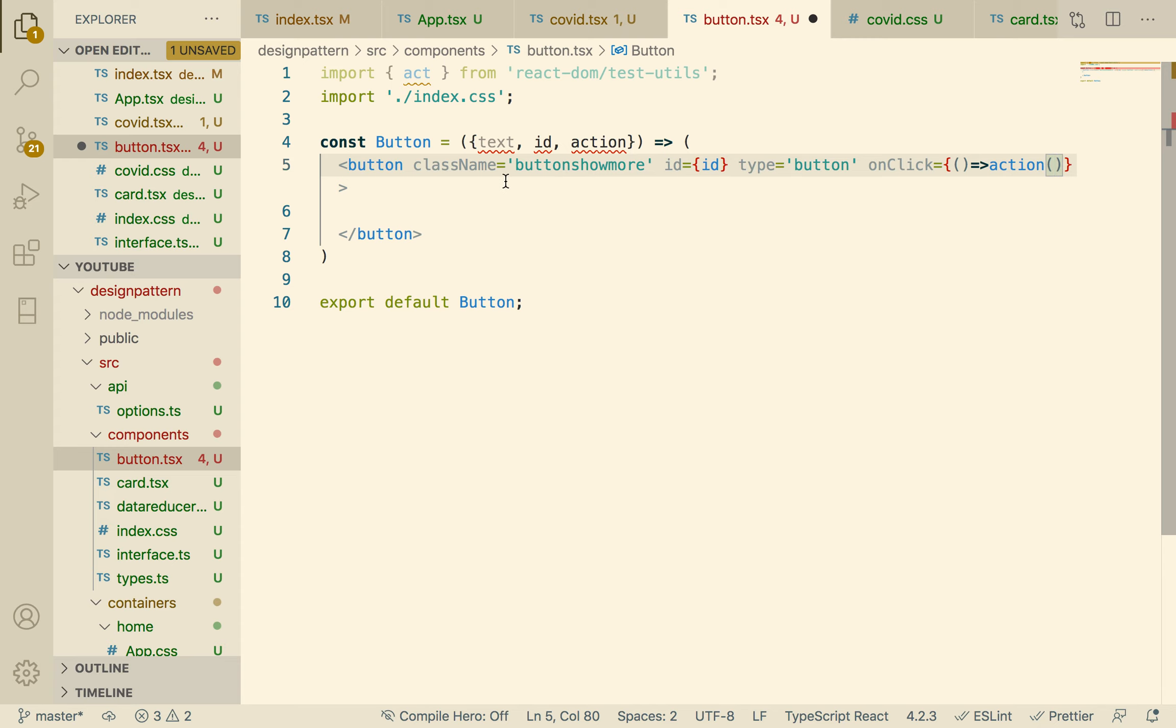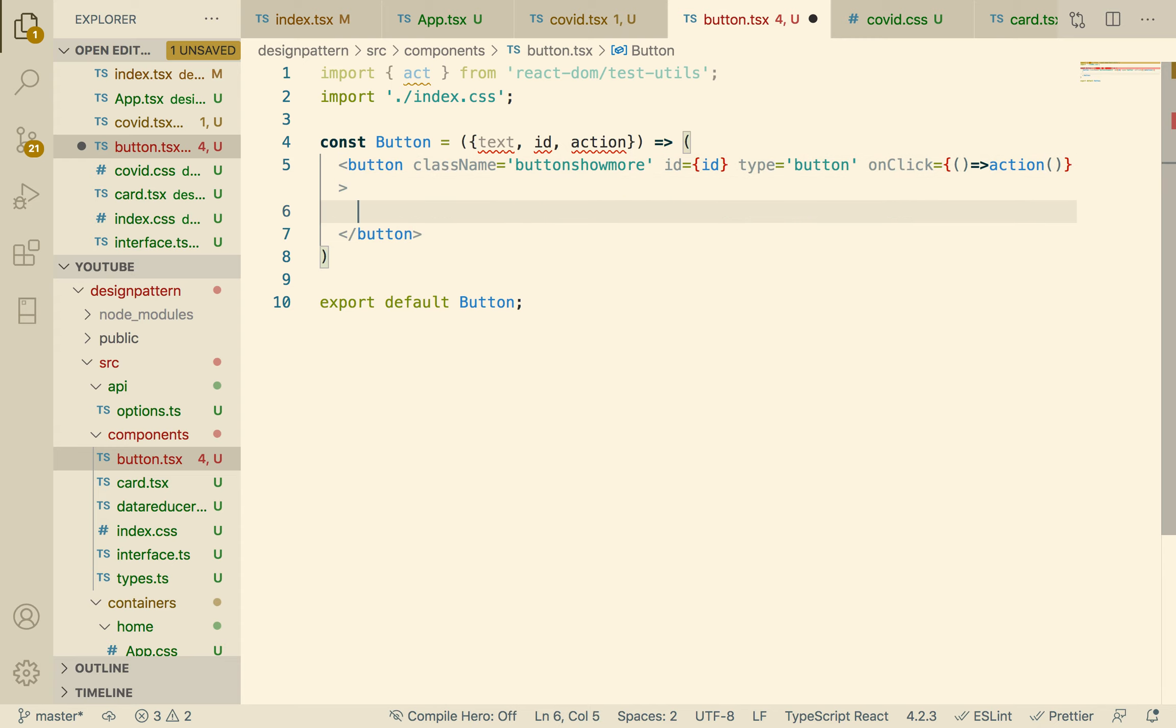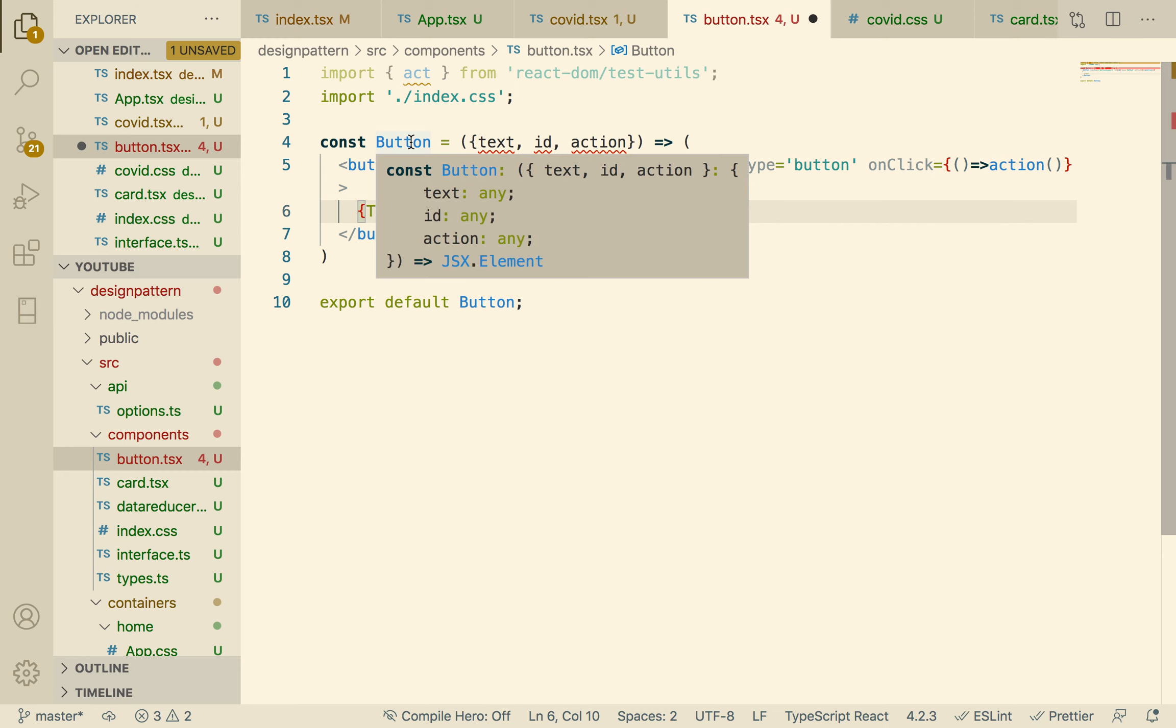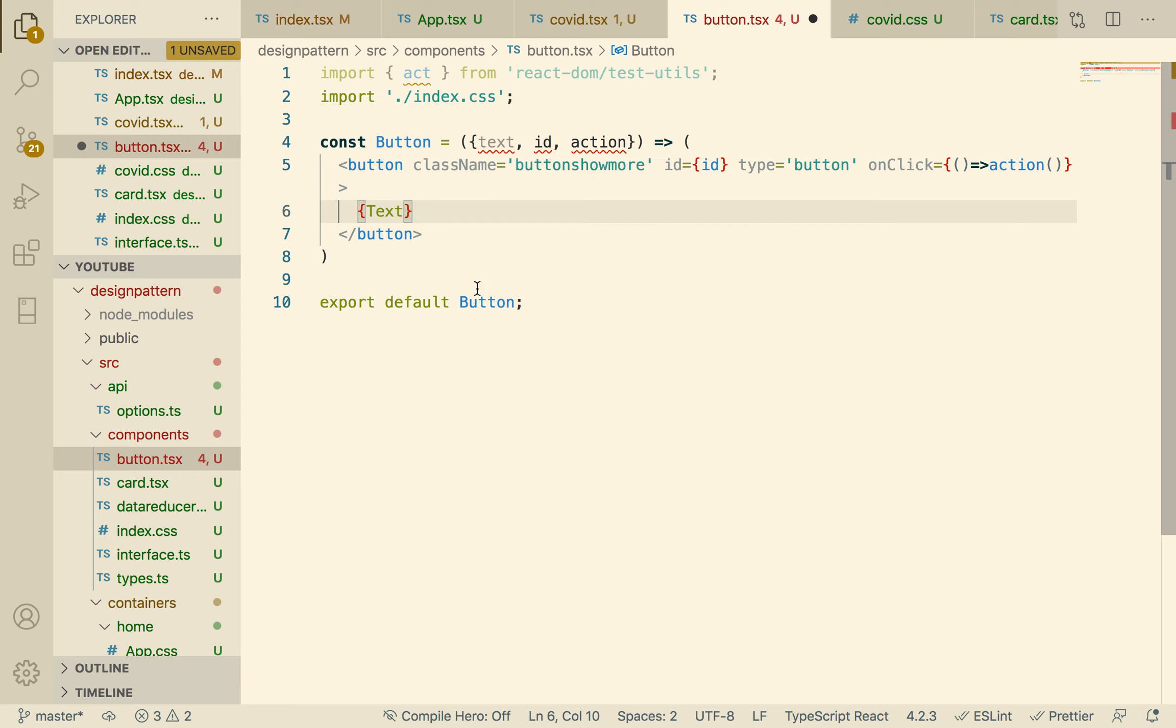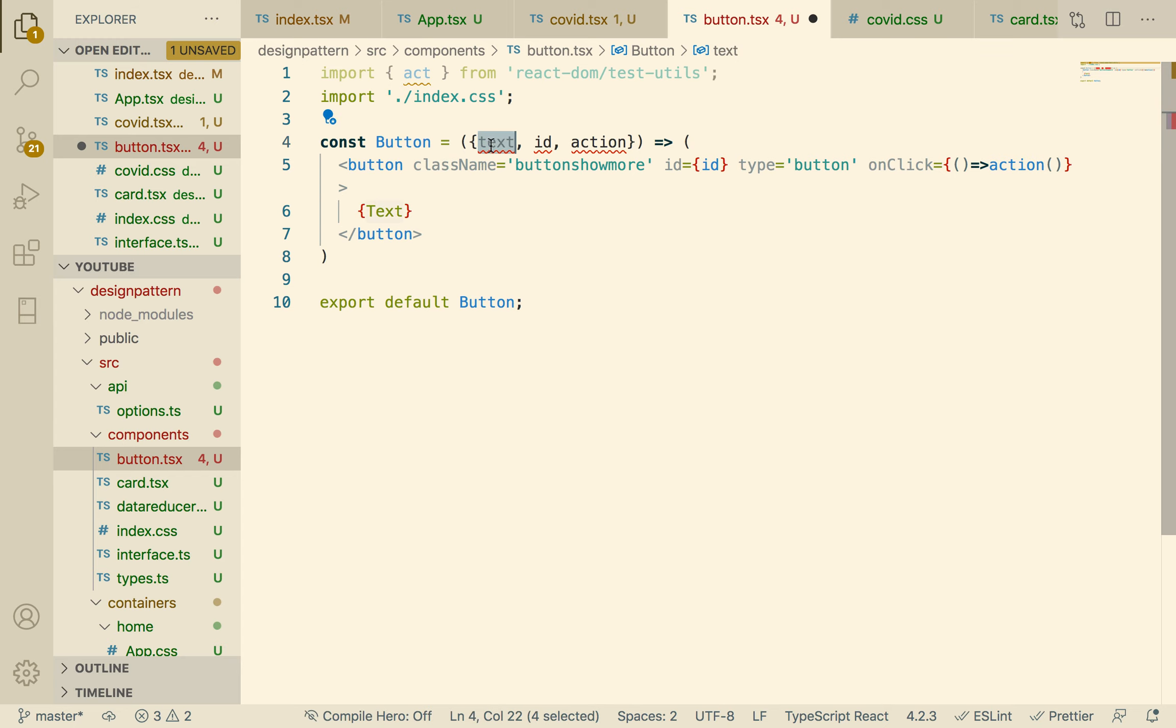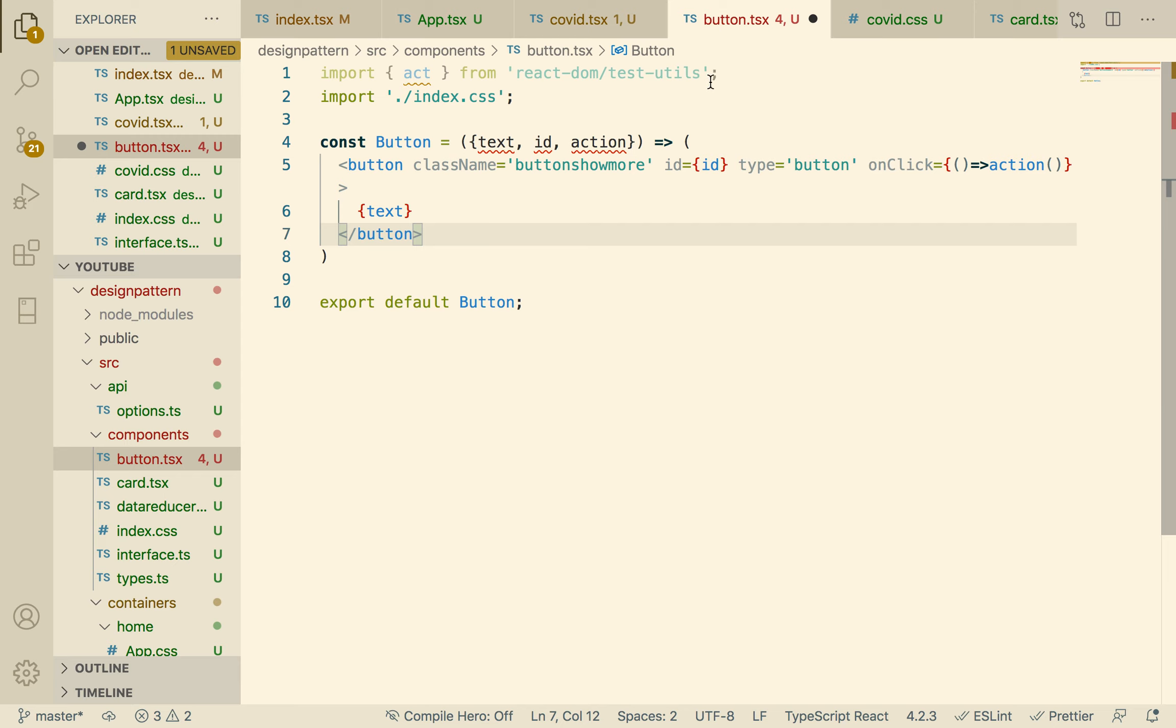There we go, and then here we have the text. So what do we return? A JSX element. TypeScript was able to infer that, but right now it says our text is any, ID is any, action is any. That's not good.